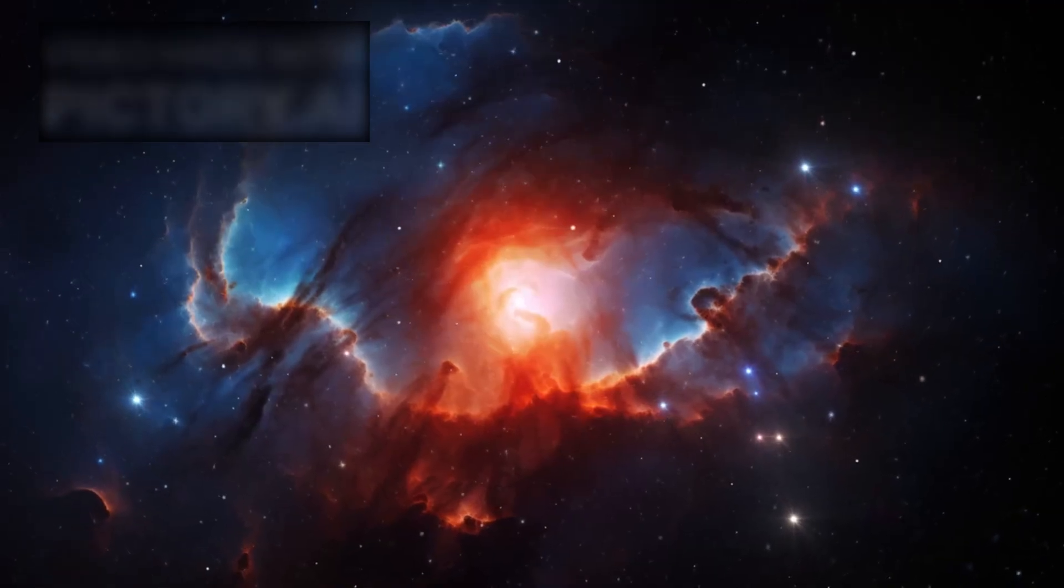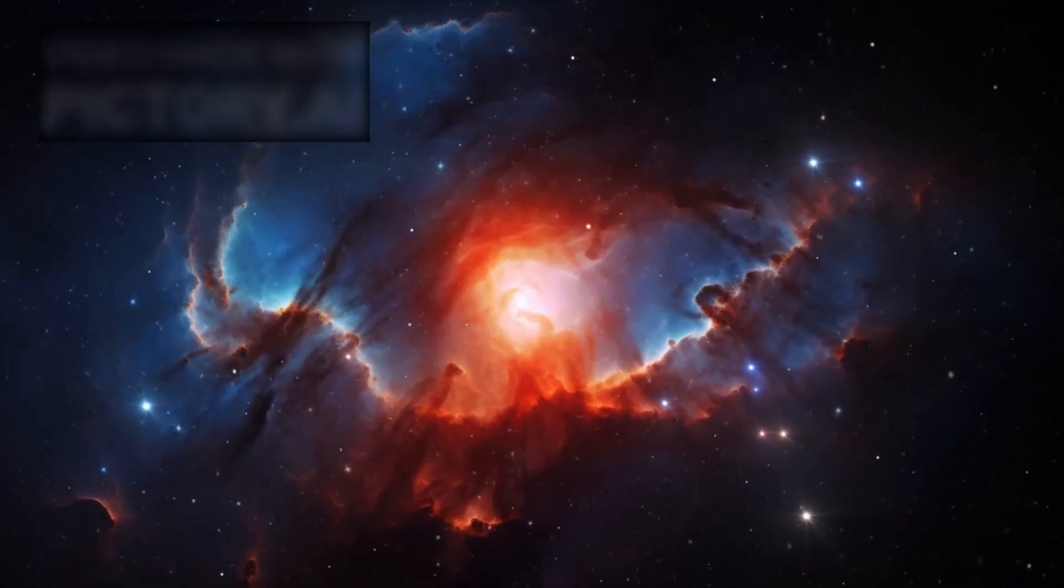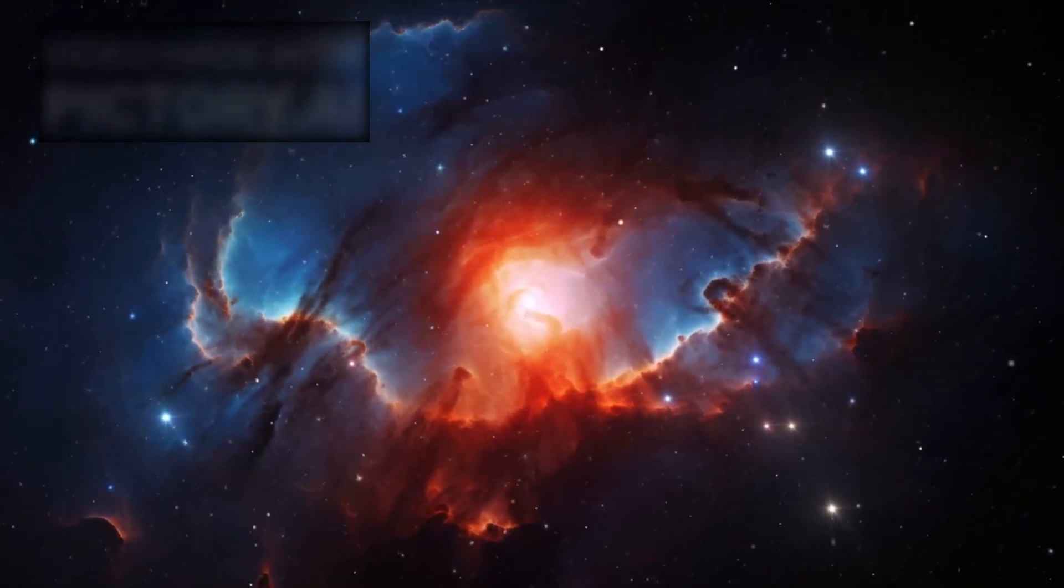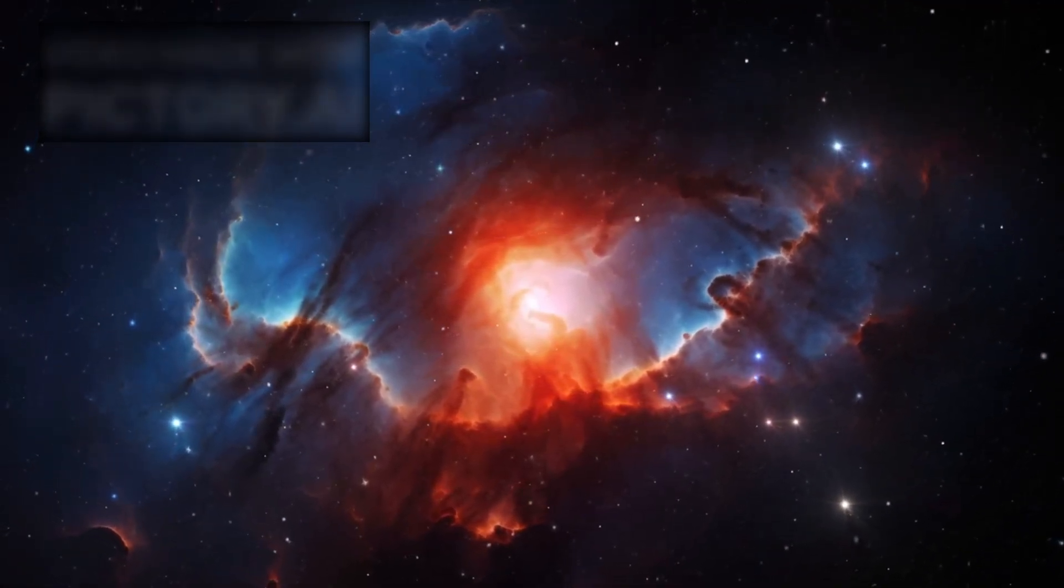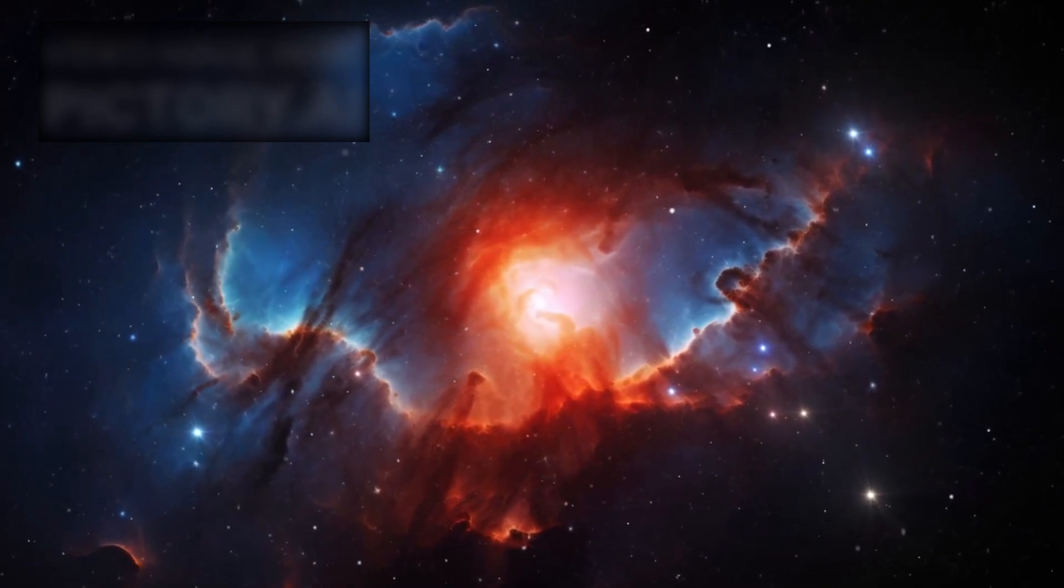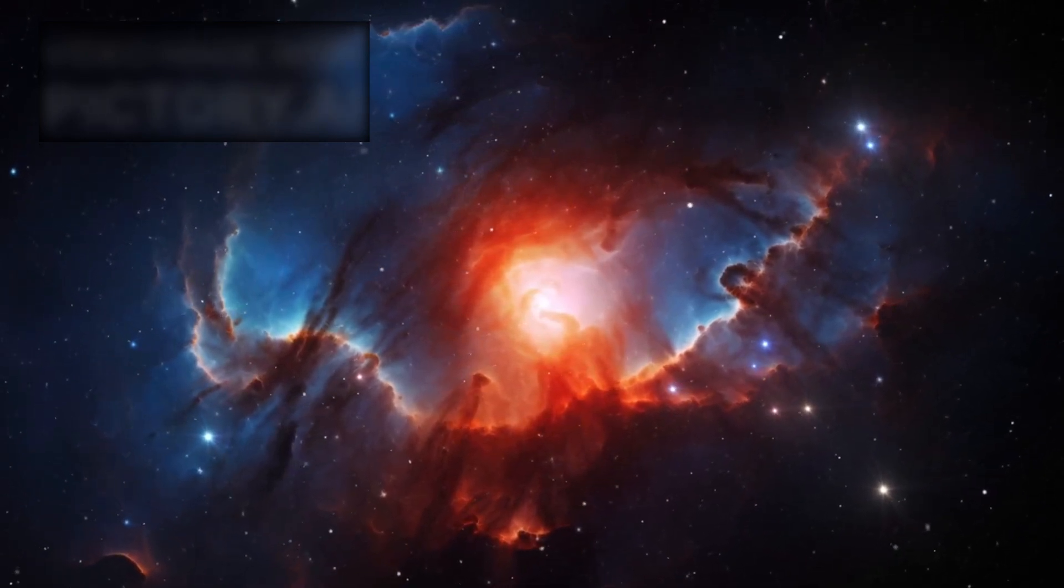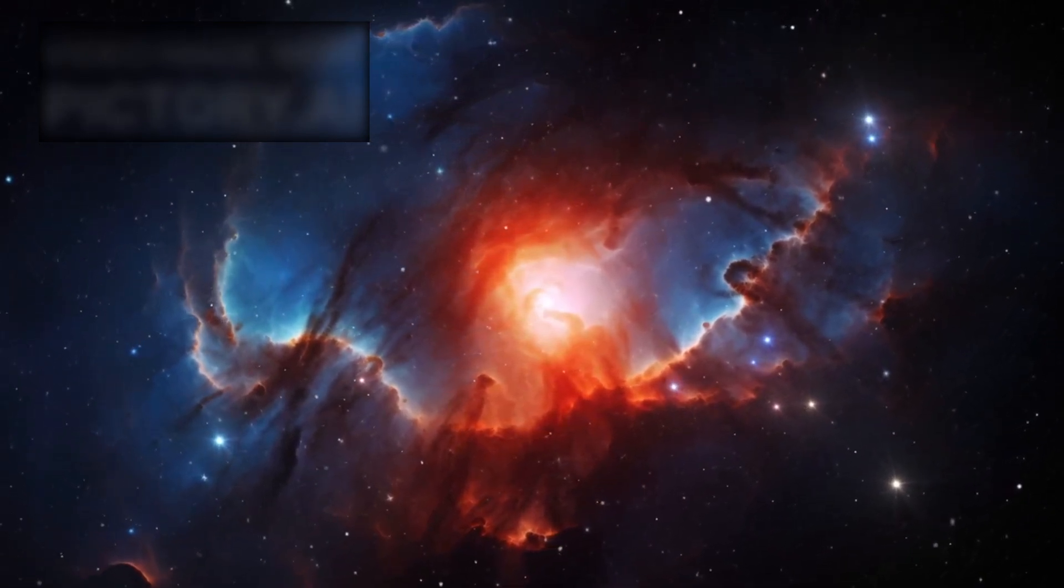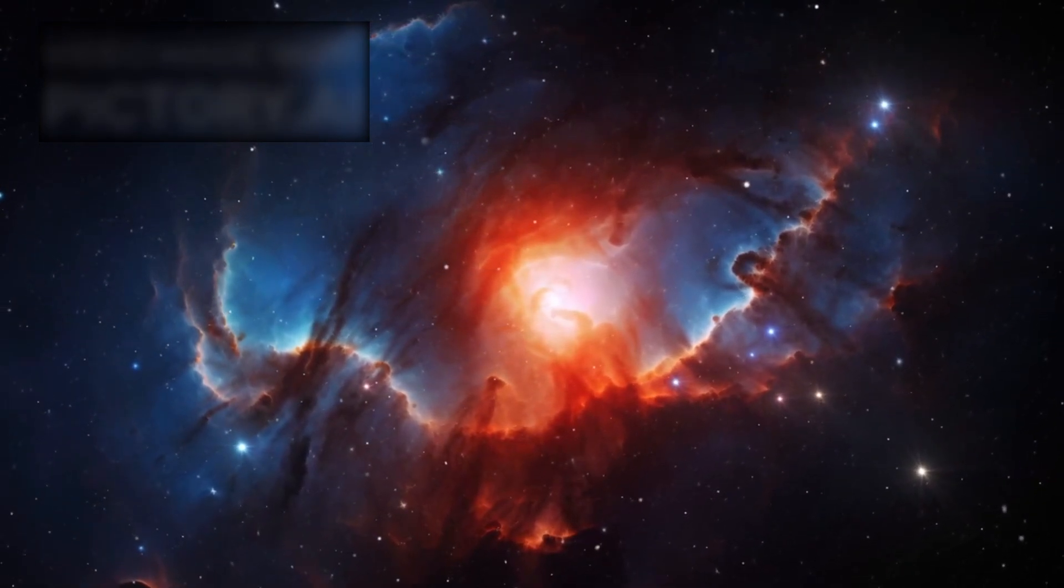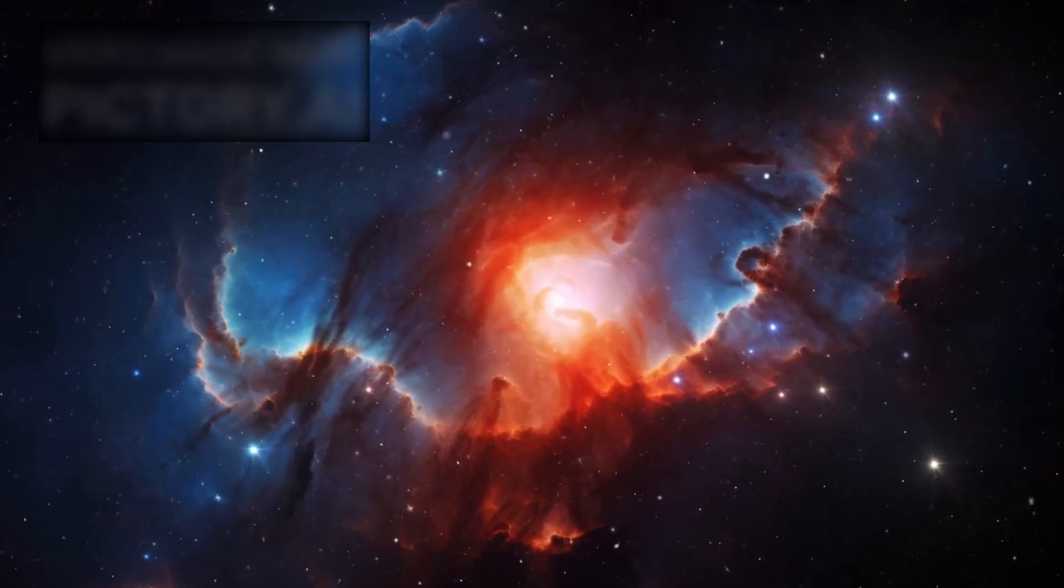Galaxies stretching across unimaginable distances, stars born in nebulae of fire and dust, and light that has traveled for billions of years to reach us, all of it whispers secrets of creation we have only begun to decipher.